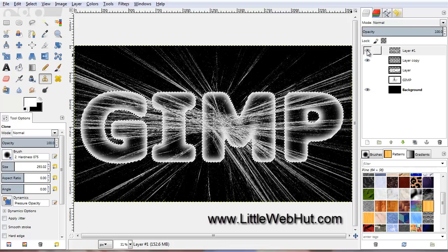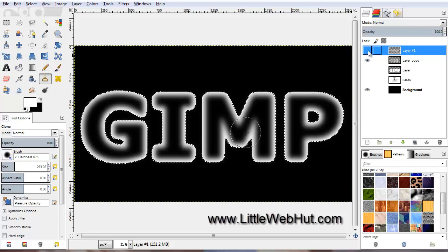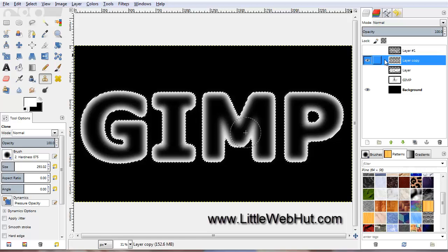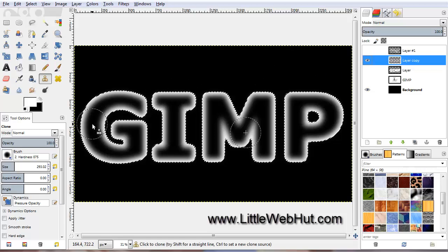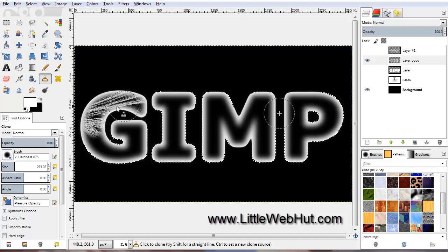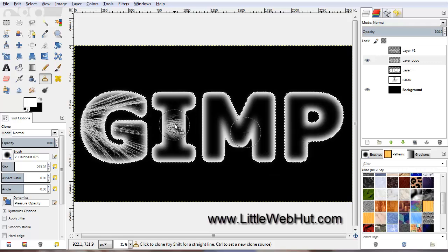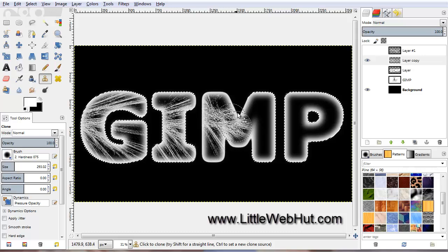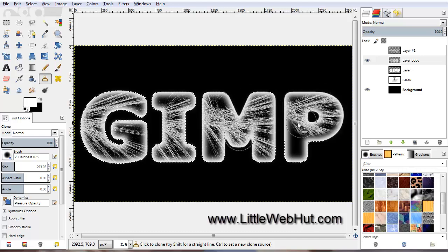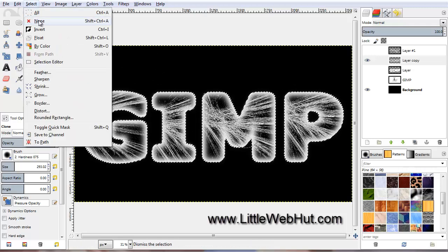Turn off the layer with the cracks by pressing the eye button — we're not deleting it, just hiding it. Select the text layer we'll be copying the cracks to. Position the cursor where you want to start, press and hold the mouse button, then move the mouse until you've covered the first letter with cracks. Repeat this for each letter. When done, remove the selection by clicking on the Select menu and select None.